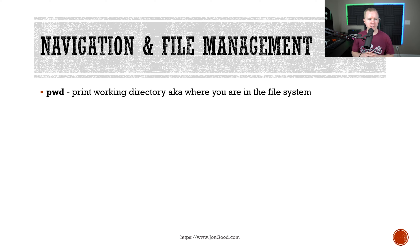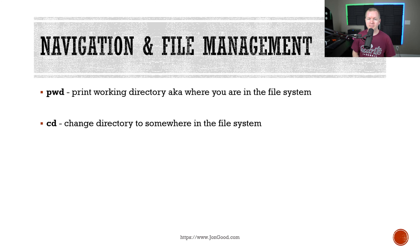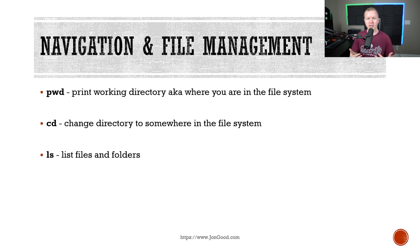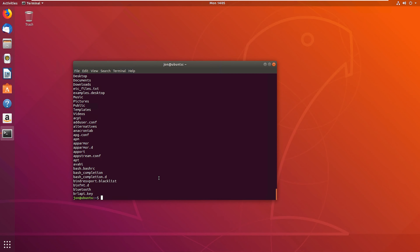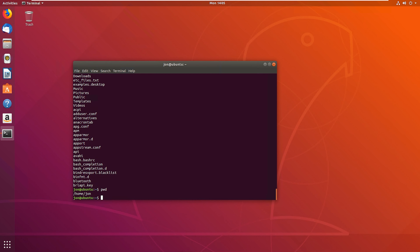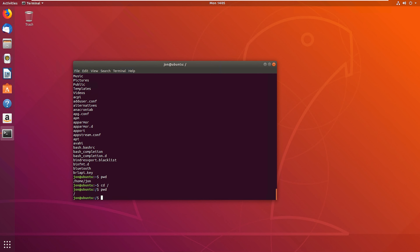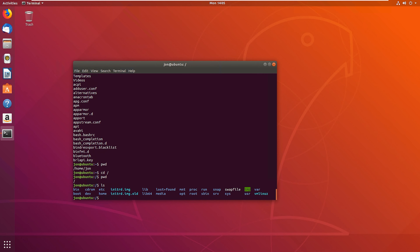For navigation and file management: pwd is an important command that shows exactly where you are in the file system. cd changes directory to another location. ls lists files and folders at your current or specified location. ln creates a shortcut or alias, just like on Windows. For example, if we change directory to root and run pwd, it shows slash because that's where we are.